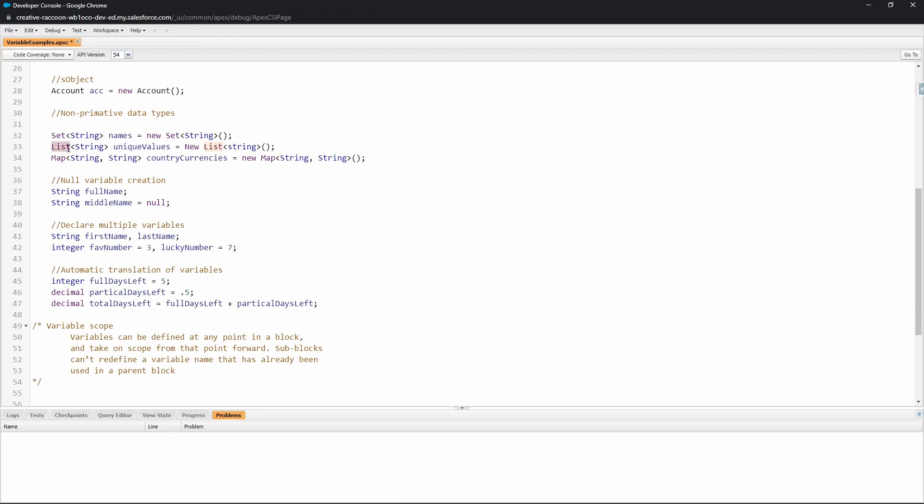The next variable that we have here is List. A List is an ordered collection of elements that are distinguished by their indices. What that means is that you have an organized list of different records and each record has an index number. With indexes they start from zero and count up from there. So if there are 10 records or 10 elements within that variable, then the highest index would be nine because it starts on zero.